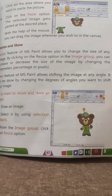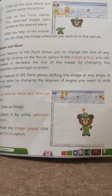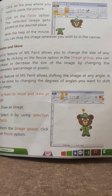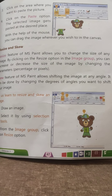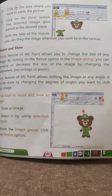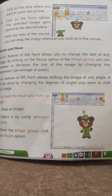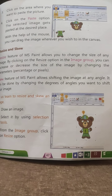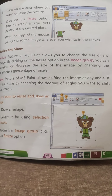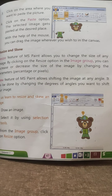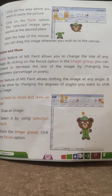The Skew feature of MS Paint allows shifting the image at any angle. It can be done by changing the degrees of the angle you want to shift your image. Skew feature means that you can shift your image in any direction. If you change the degree of angles, your image will shift.